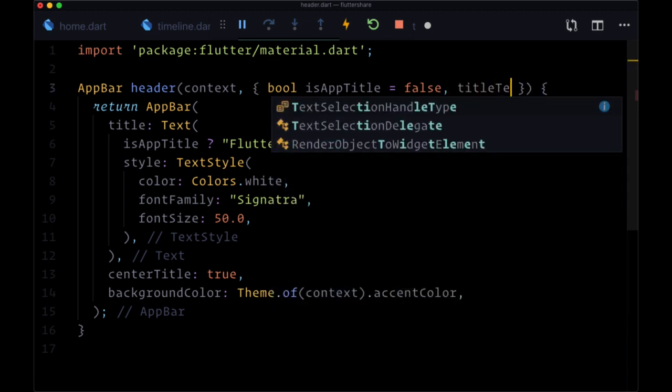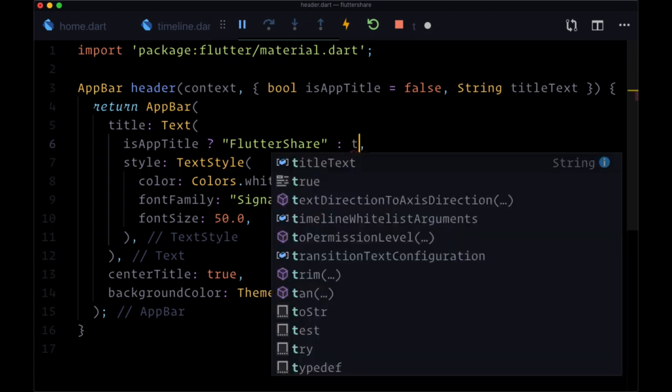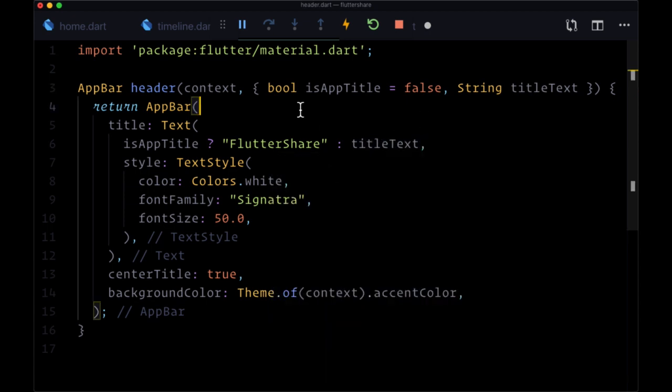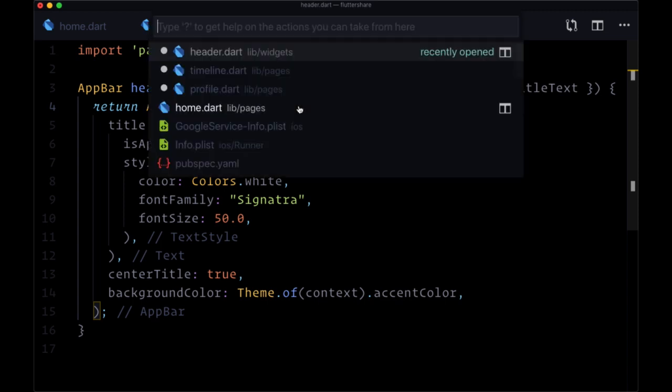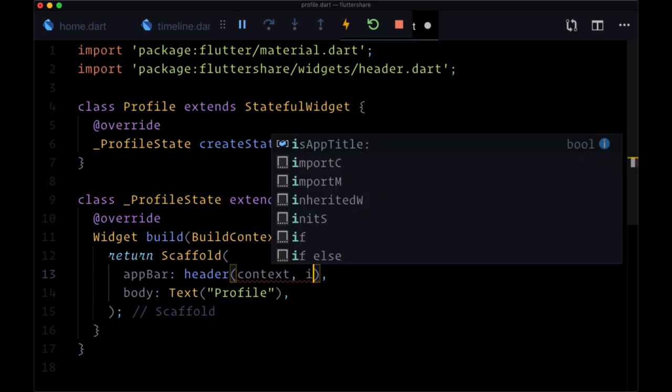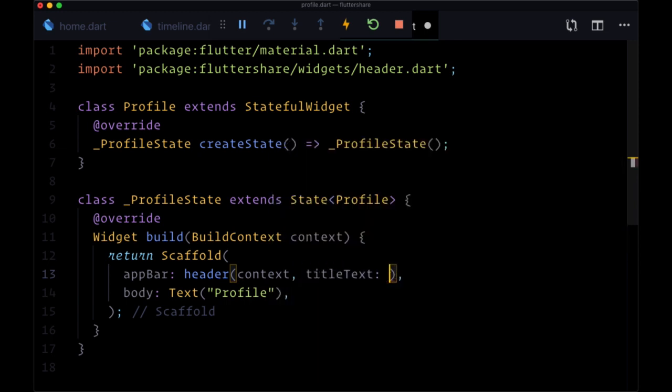So let's say we had another argument, a named argument called titleText that was a string. We would use that instead. So since for the header on the profile page we're not using the text flutter share, we need to say titleText is profile as we mentioned.